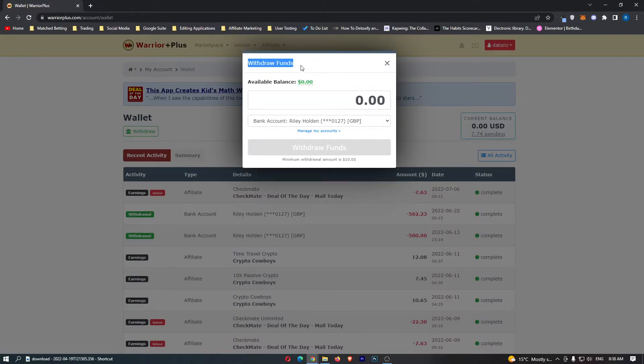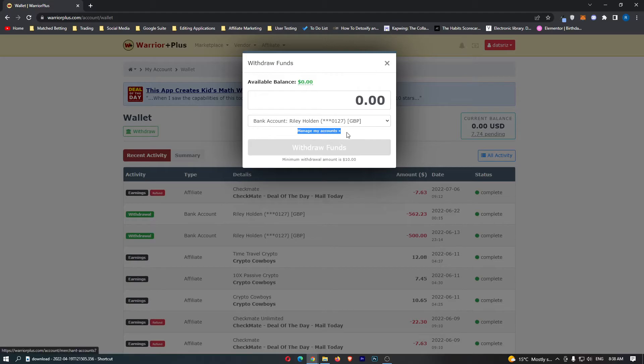It's going to say withdraw funds and you should be able to see a little bit of blue text in the middle that says manage my accounts.